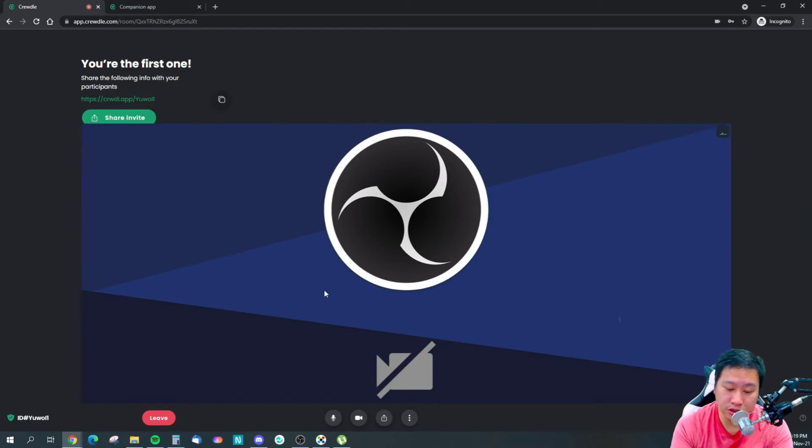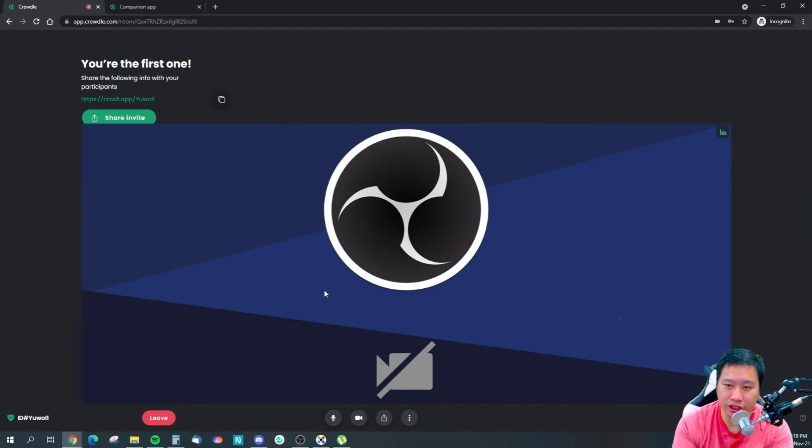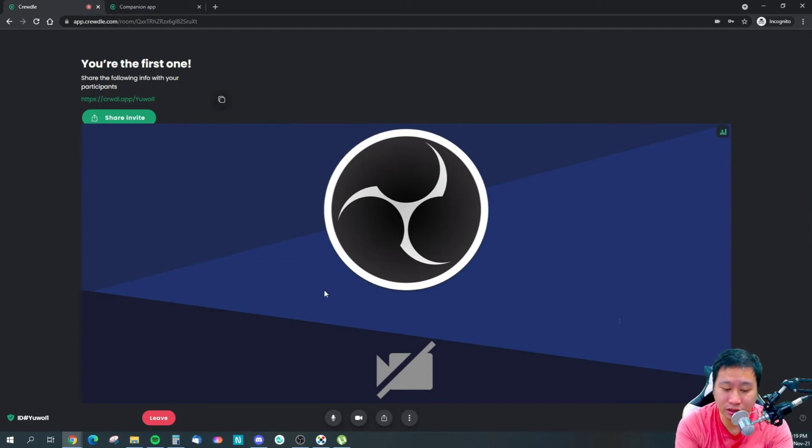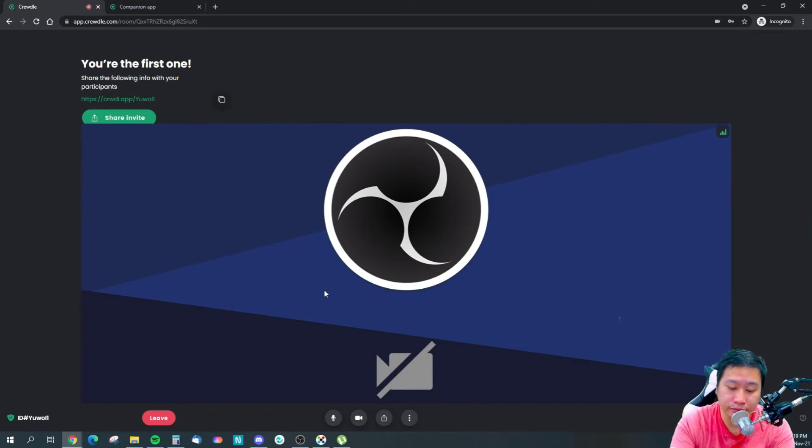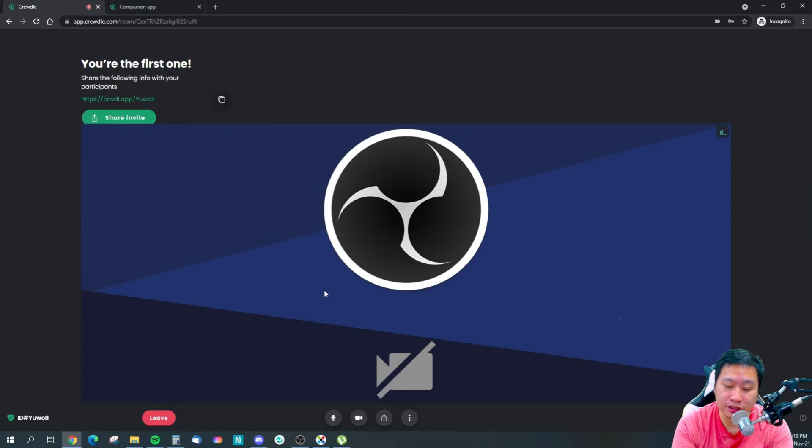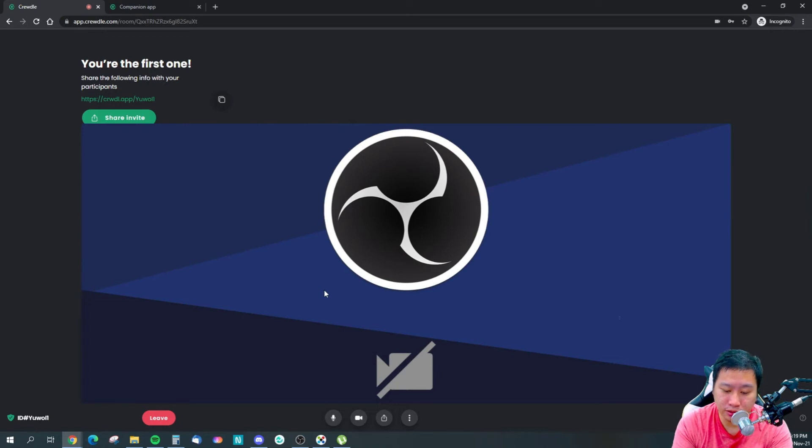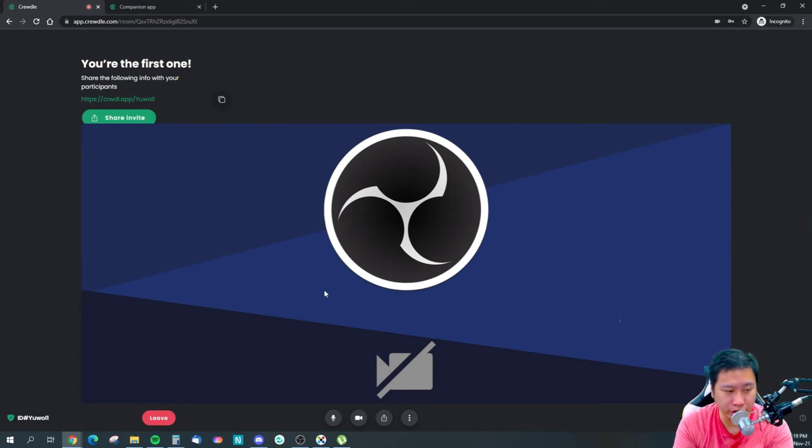One thing about joining Crudo, there's no need to create an account or anything like that. It is free to do so. I'm joining the meeting right now.